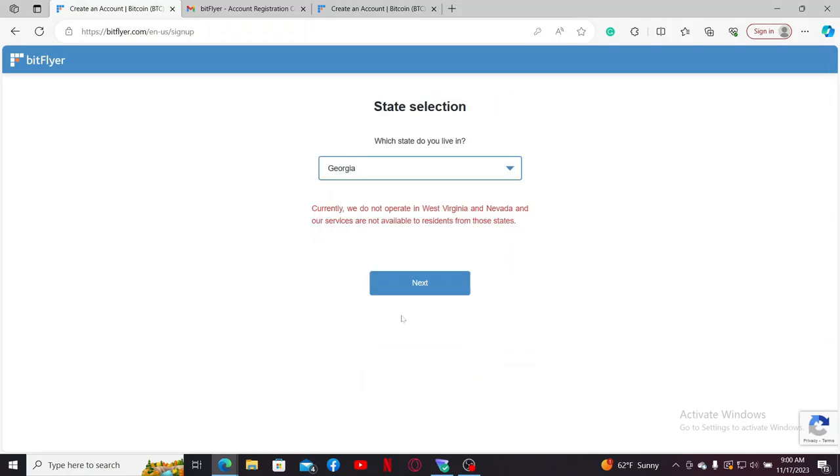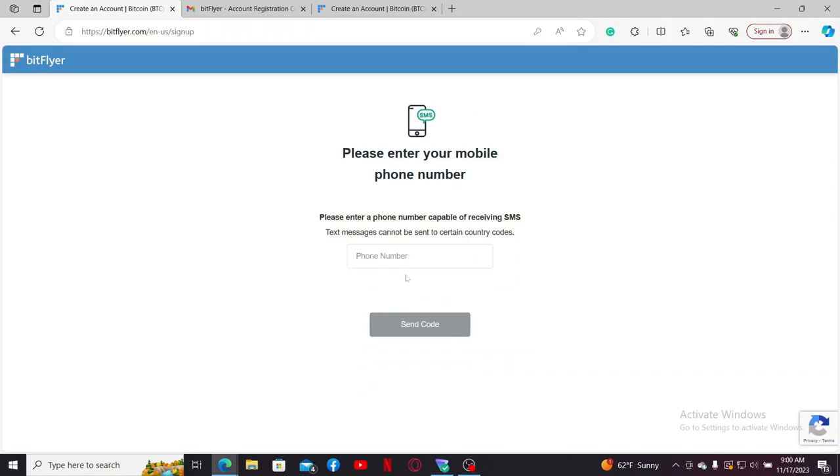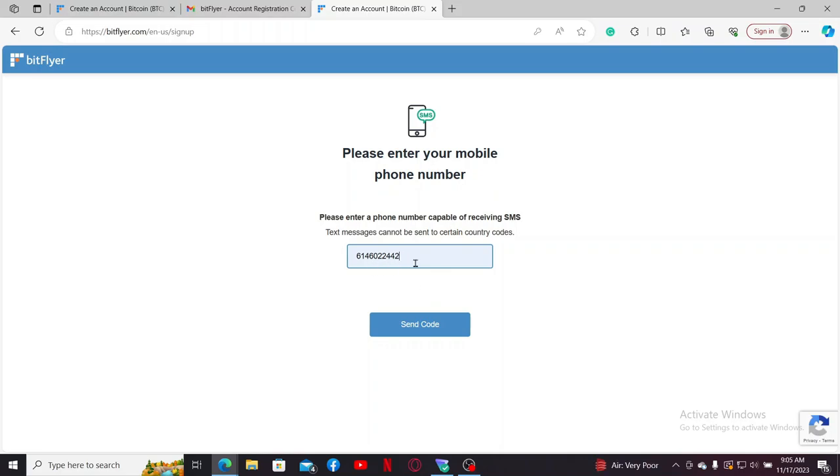Enter a phone number you'd like to use for your account. After entering your phone number, click on the send code button. On the next page, enter the code that you received via the provided phone number.